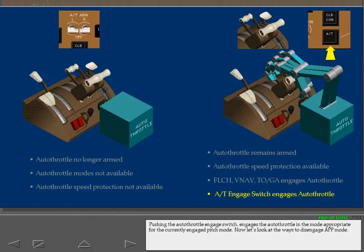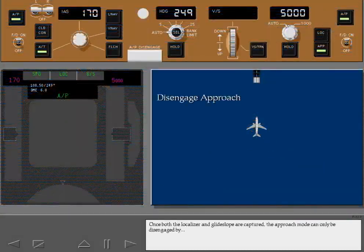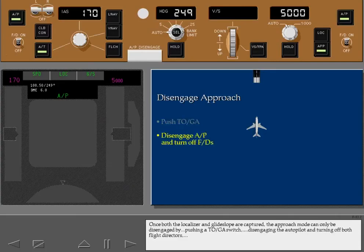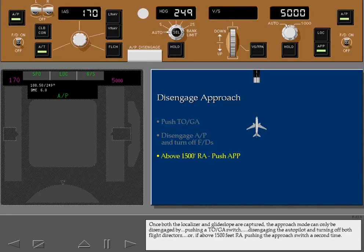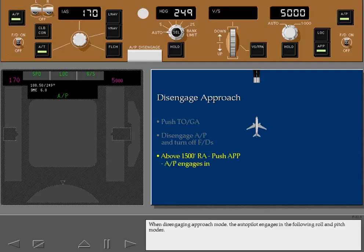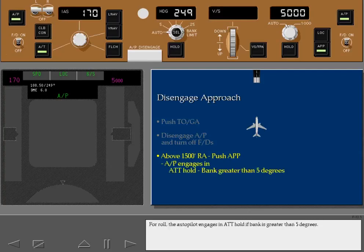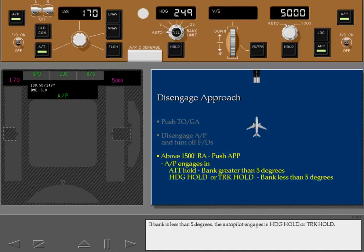Let's look at the ways to disengage approach mode. Once both the localizer and glide slope are captured, the approach mode can only be disengaged by pushing a TOGA switch, by disengaging the autopilot and turning off both flight directors, or, if above 1500 feet radio altitude, by pushing the approach switch a second time. When disengaging approach mode, the autopilot engages in the following modes: for roll, attitude hold if bank is greater than 5 degrees, or heading hold/track hold if bank is less than 5 degrees; for pitch, vertical speed or flight path angle.